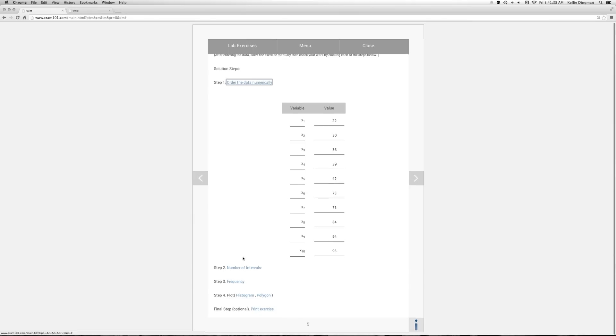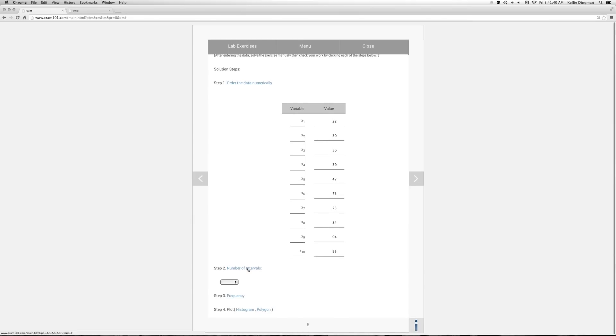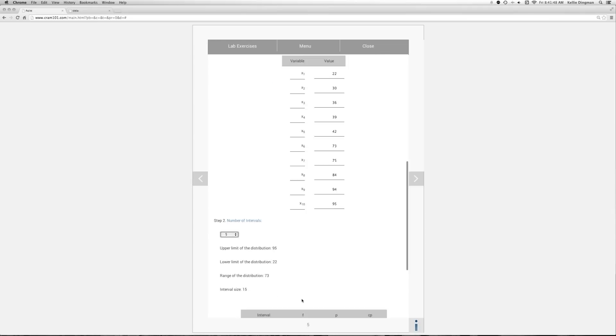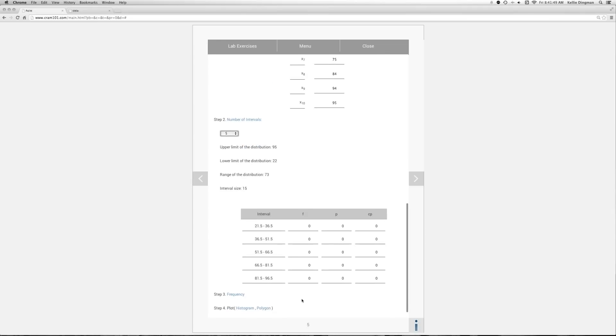And then your number of intervals. We're not going to use all 10. It's a little hard to get a shape of the distribution, so we're going to reduce that number to five. This is an arbitrary value. You can change it anywhere you want.